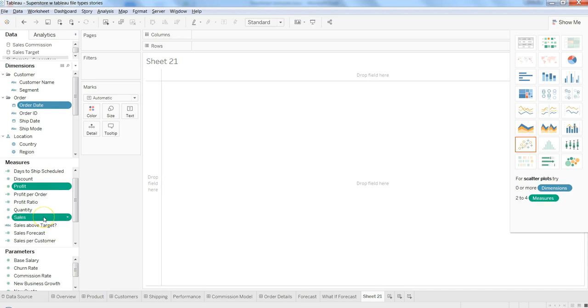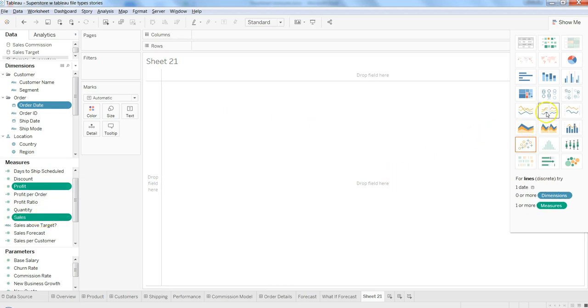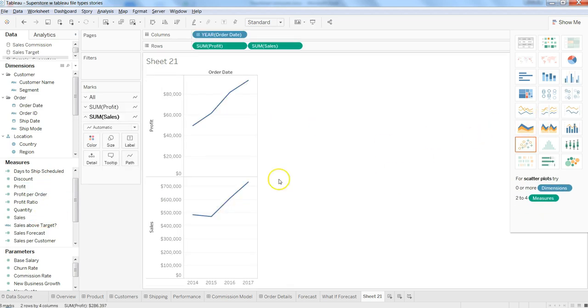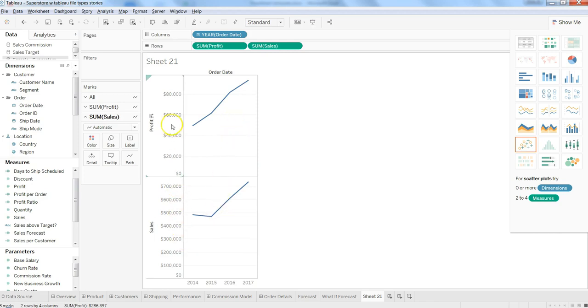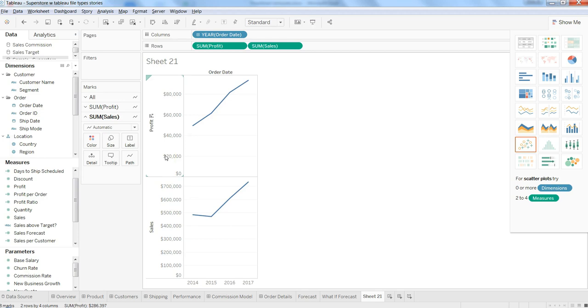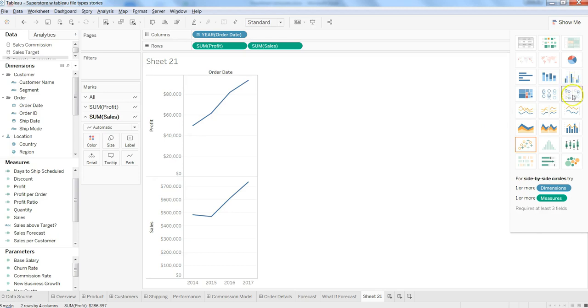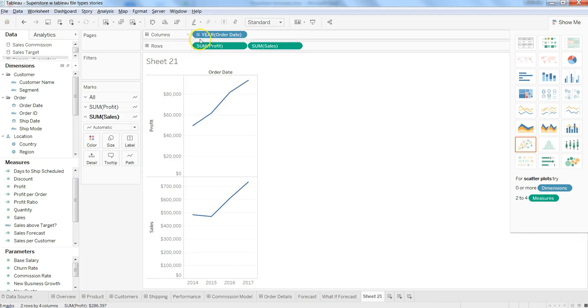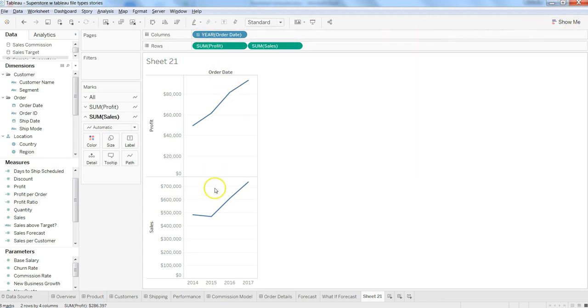What we have is basically a discrete line chart with two measures shown in separate sections. Generally, I would consider this more like a side-by-side bar chart or circle view. If I need to expand this a little bit, say for example, in each year I want to show it for each quarter, I can click over here.